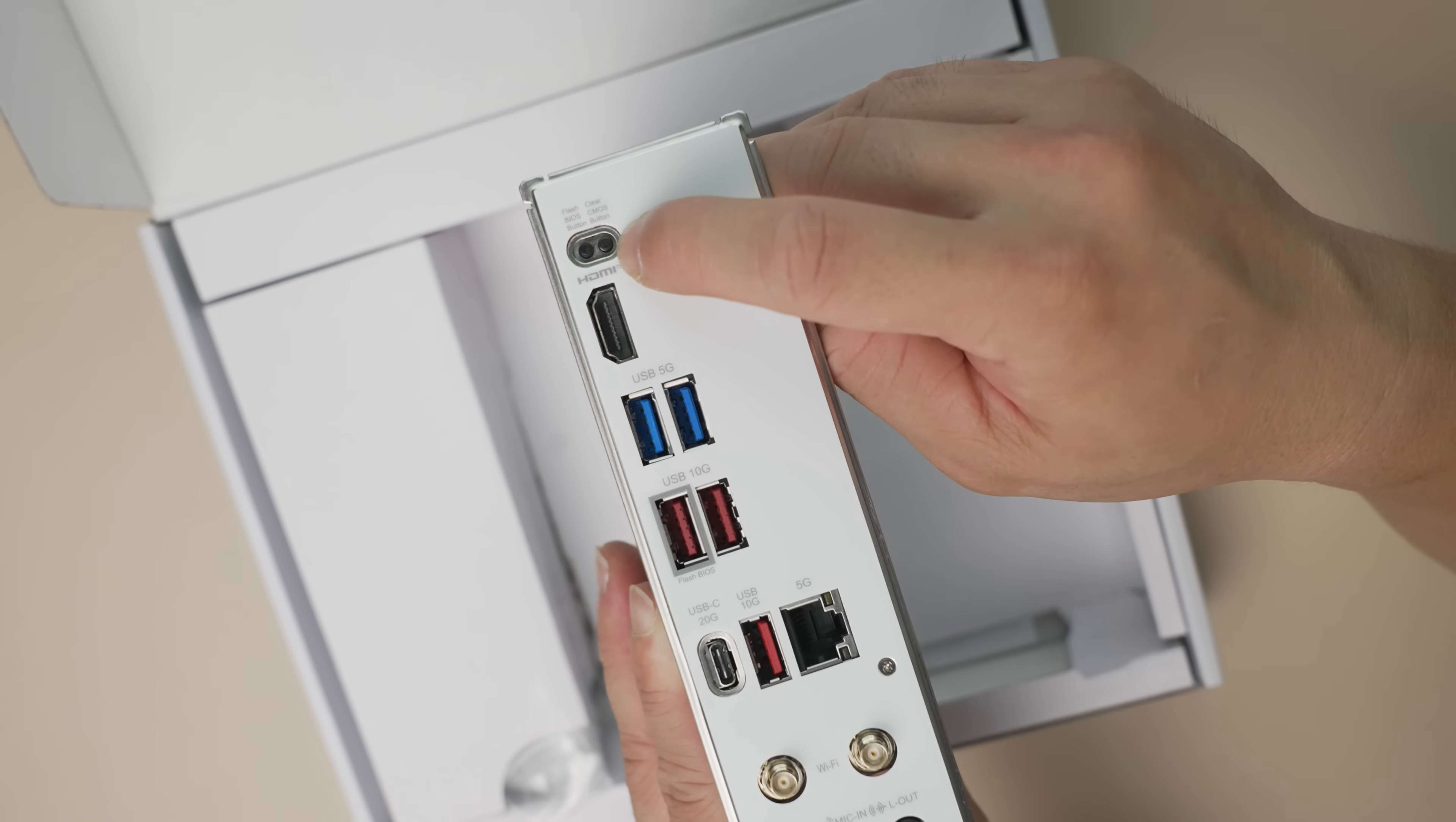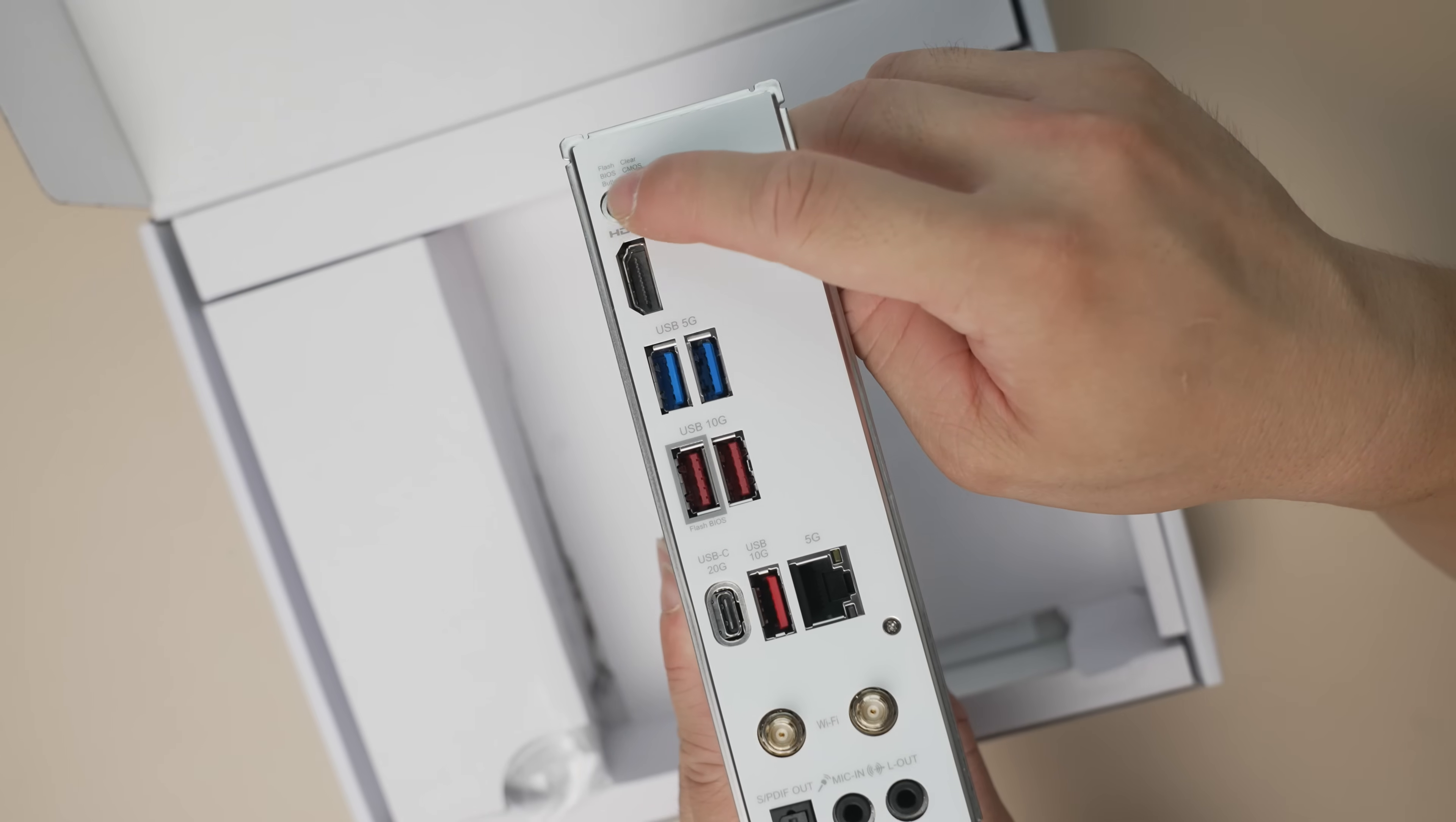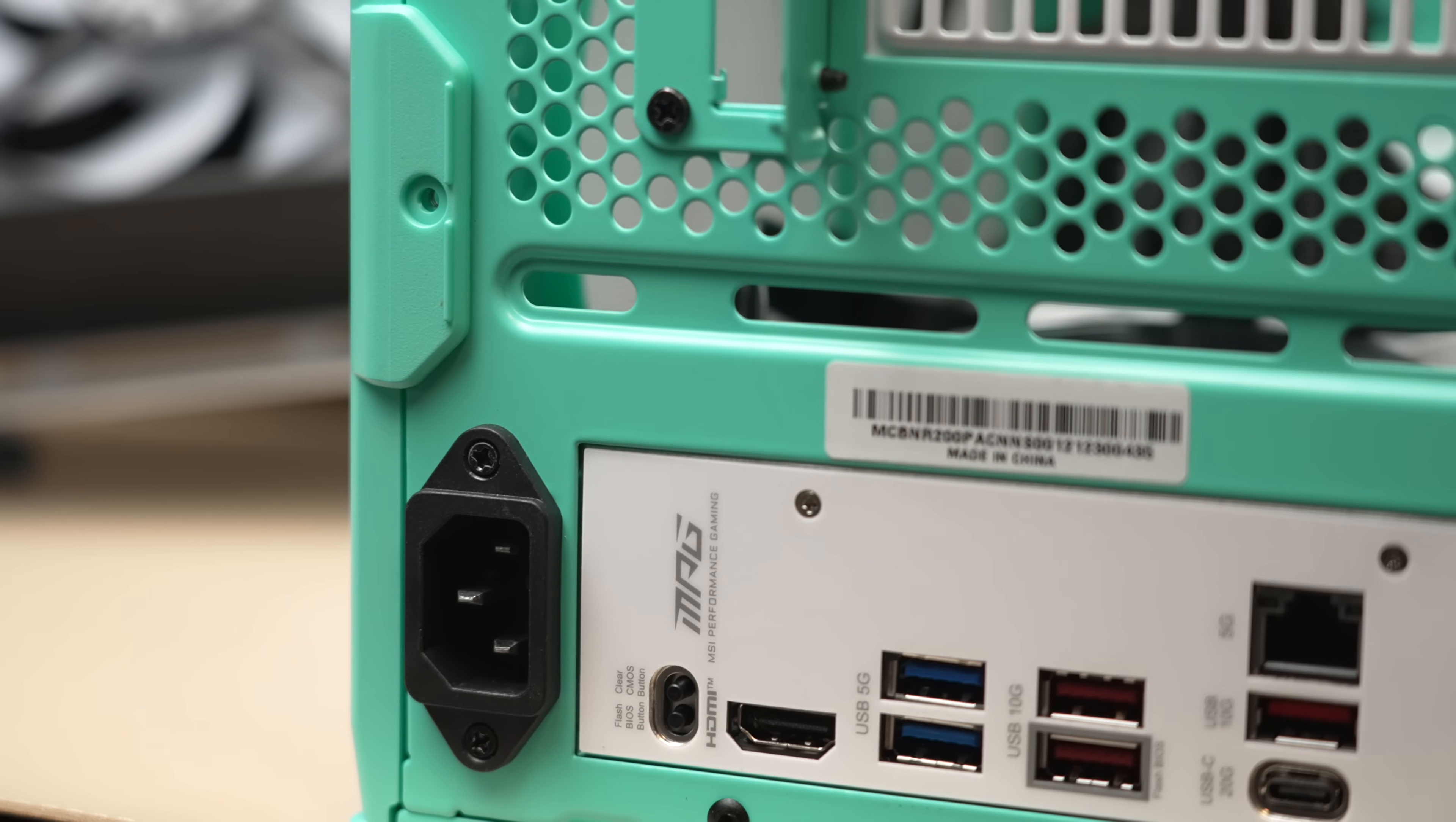Now one complaint that I had on the B650i was that the clear CMOS button was quite proud, and it was easy to accidentally press and clear all your settings. I did note that the new one is a little bit shorter here, which is an improvement.